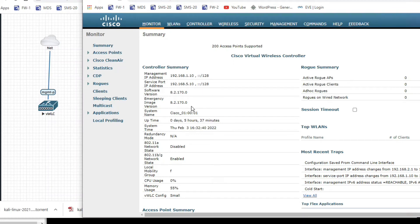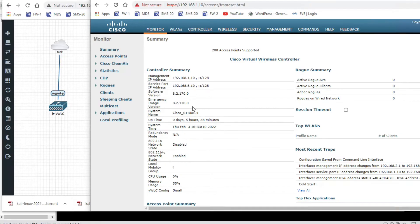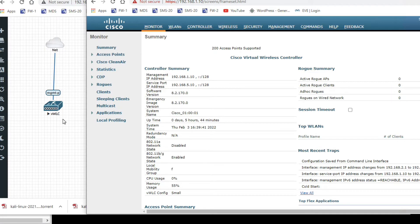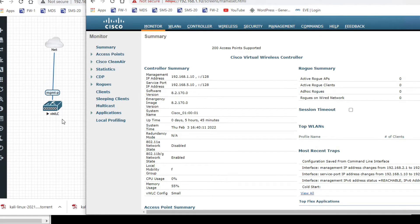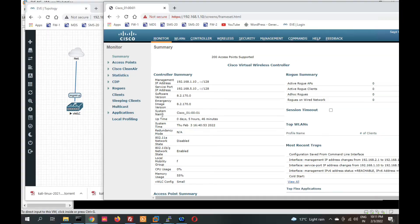Hello friends, welcome to my YouTube channel TechNet Guide. In this video I am going to tell you how to install WLC in EVE-NG. We can install a virtual WLC in EVE-NG, set it up, and build a wireless lab with the help of virtual WLC. I have already installed it here, but we will install and set up from scratch.